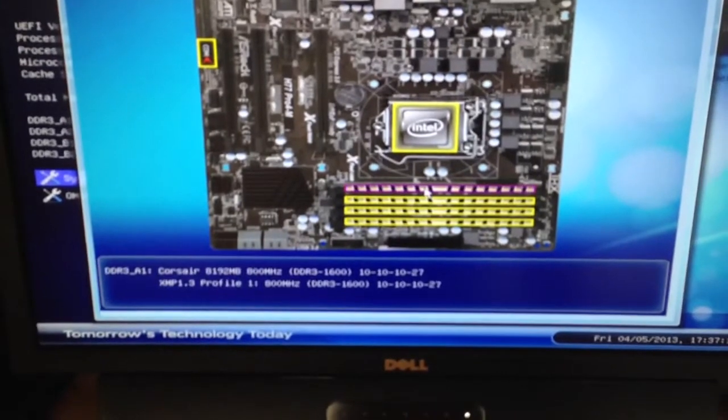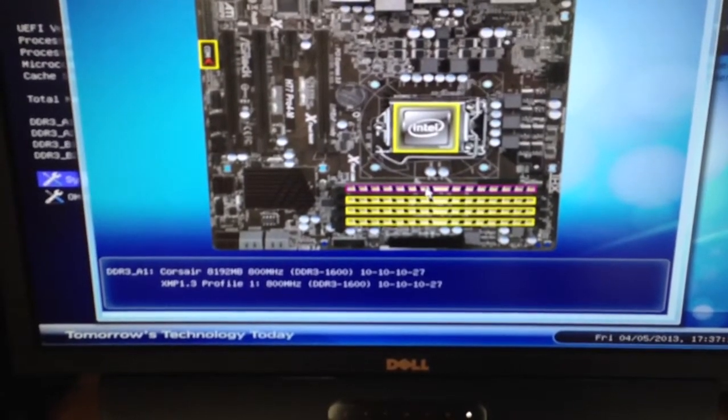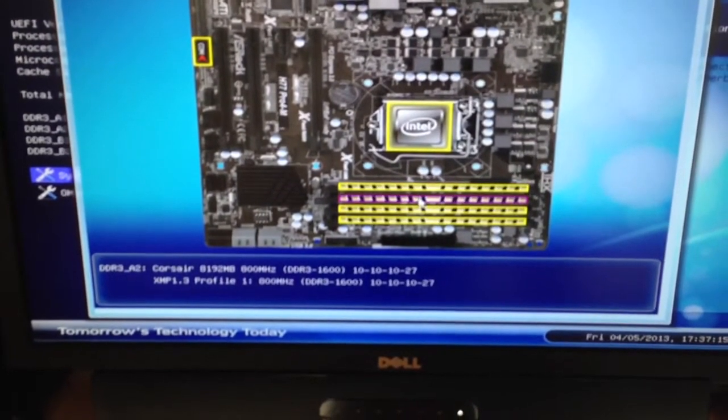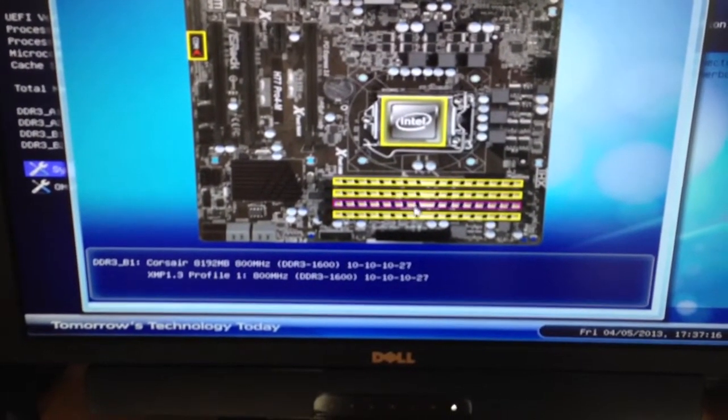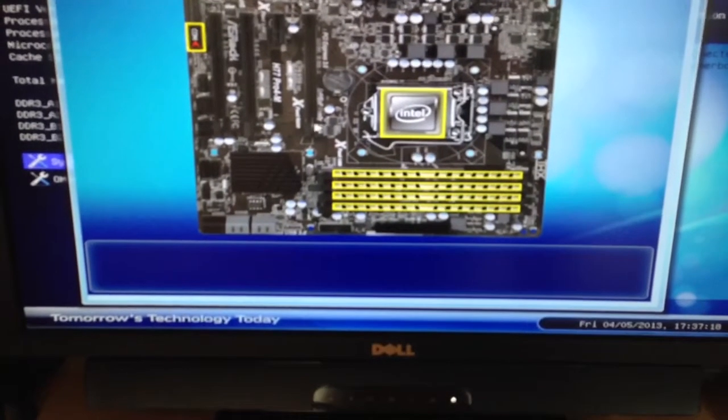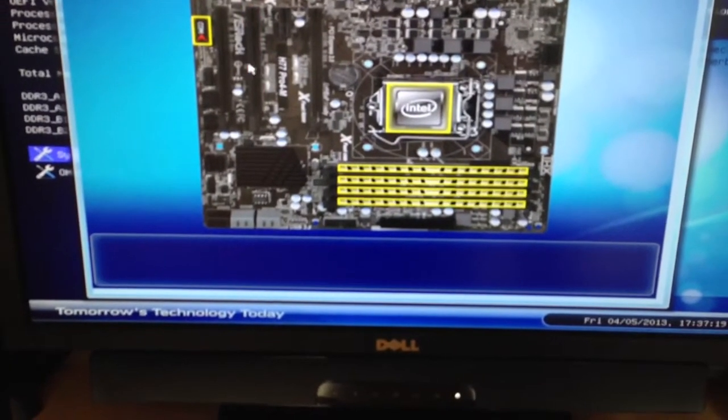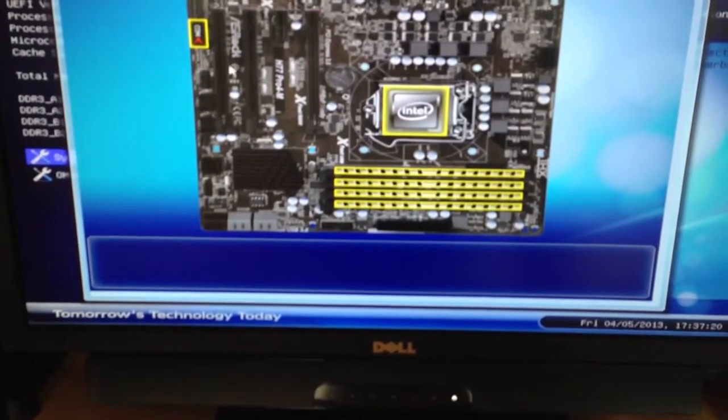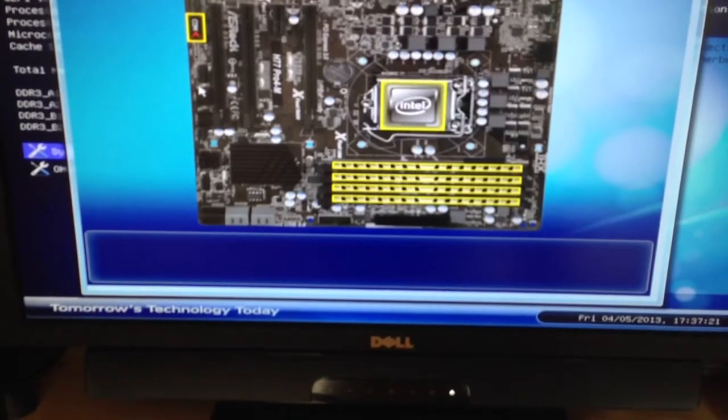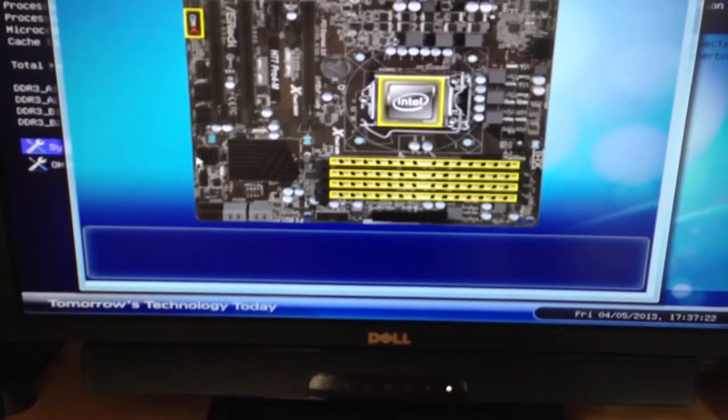We have information such as the speed and latency on each stick of RAM that's in here. You can hover over any of the slots. It gives very detailed information about each one of those things.